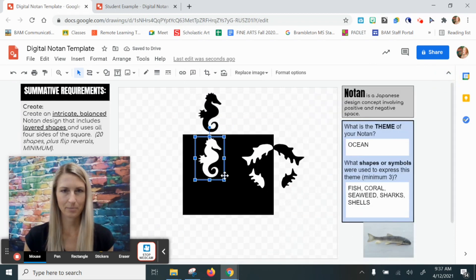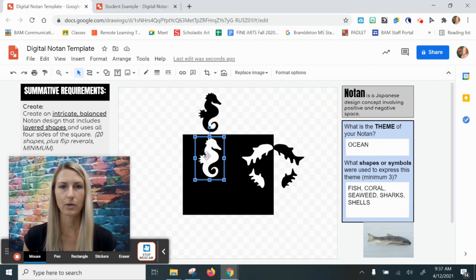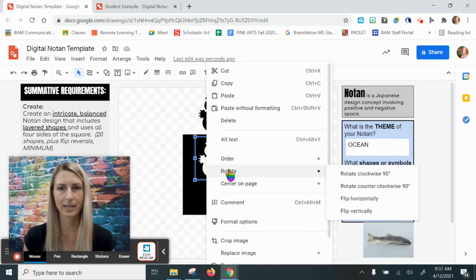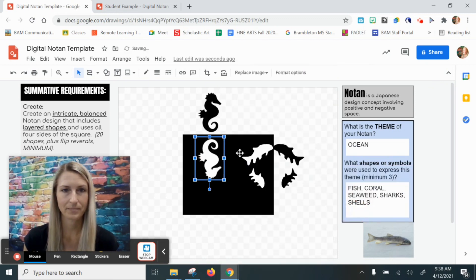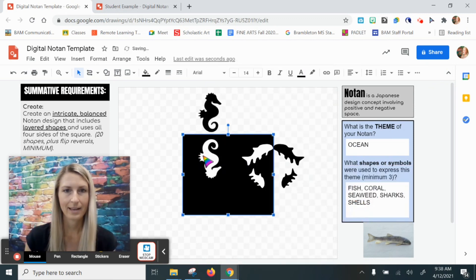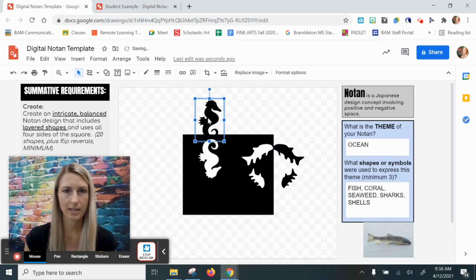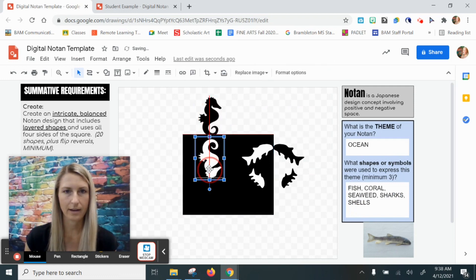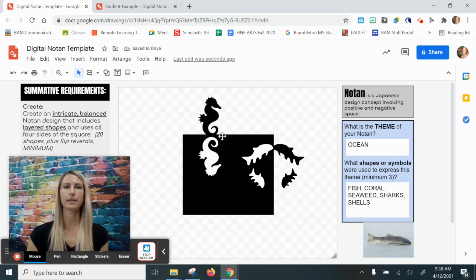Now to finish this part of my notan I still have to flip it. I'm going to right-click and rotate, and I'm going to flip this vertically to flip it down. And if I want to have these guys touch the edge, I could do that and have their little bodies touch.